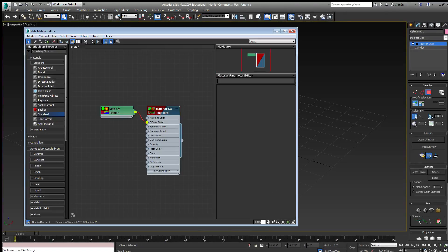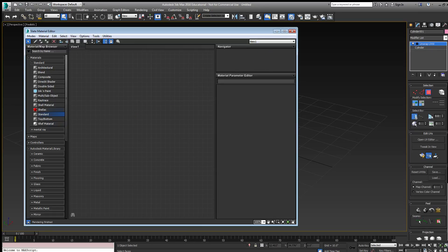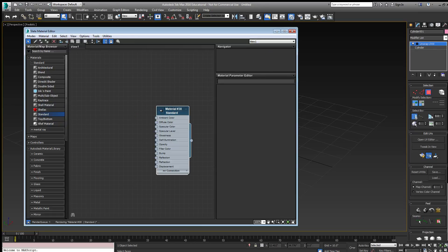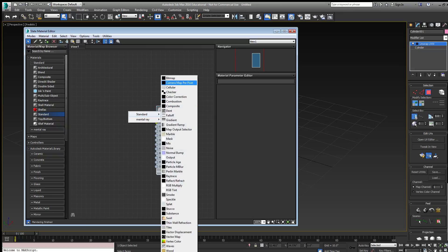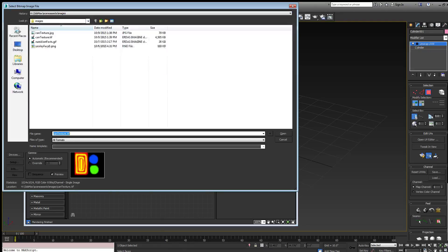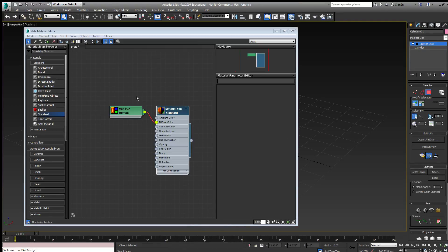Build a material for it. Got that material. I'll just use the standard material. Its diffuse color is a bitmap. Add the TIFF image as the bitmap.